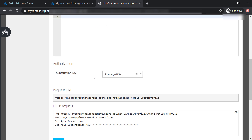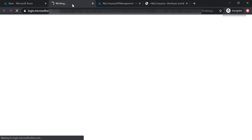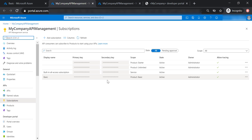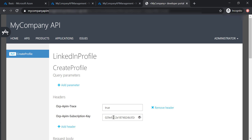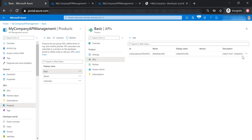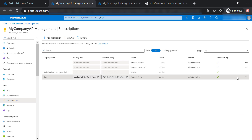Let's look at those subscription keys and why they have been provided to the API. When I created the basic product, a new subscription key was created for the basic product and assigned to the administrator. I can see or hide the content of these keys — this key ending in 144 is the one being used in the developer portal. I can also suspend, cancel, delete a subscription, or regenerate primary or secondary keys in case they get compromised.